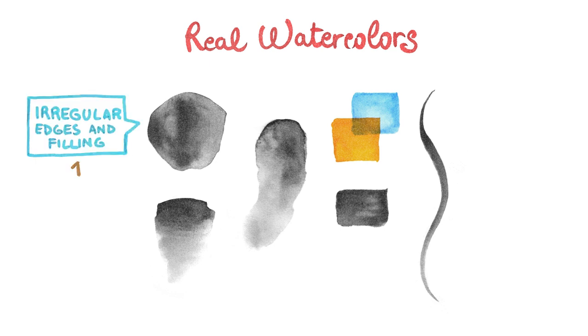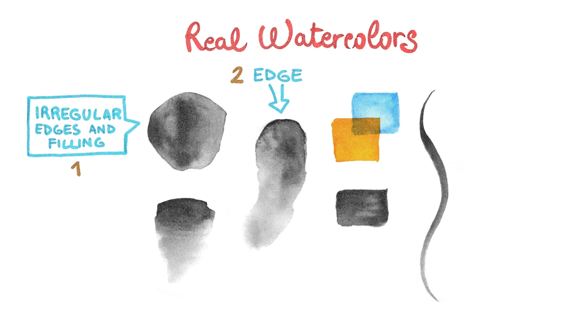The first one is its irregularity, especially toward the end in shape. The second is the subtle edge that each brushstroke has. A third effect is how the brushstrokes overlap with each other when they dry out.